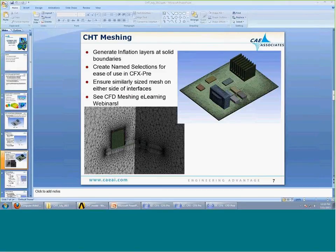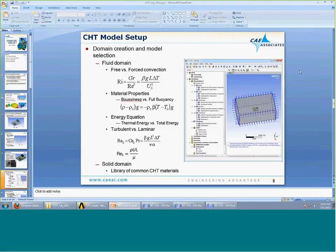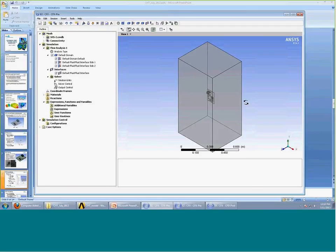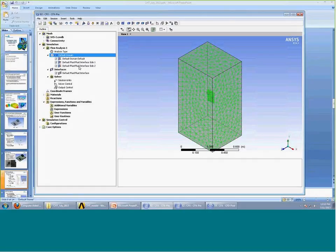Once we've generated our mesh, the next step is to bring that mesh into CFX Pre. Once we're in CFX Pre, we start setting up the model. If I open up CFX Pre, you can see that everything gets lumped into one single domain — all the solid bodies and fluid bodies — and I have to start separating that out. The way I like to do that is to work from the outside in: pick the domain on the outside, set up the details for that domain first, then work my way in.